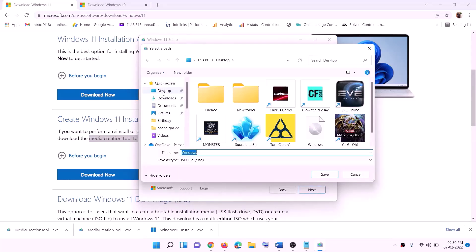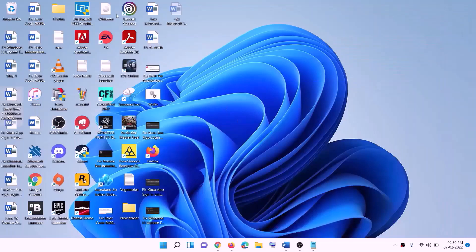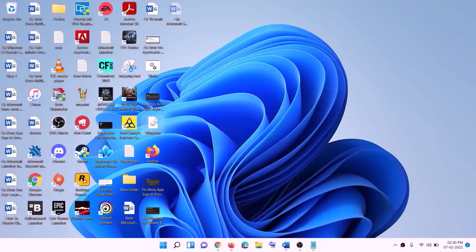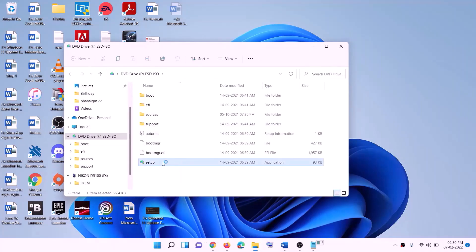Select ISO file and then click on Next. You can set the save location to Desktop and then click on Save. Once the download is complete, click on Finish, then go to the desktop, find the Windows ISO file, and make a double click on it. Then run the setup file — make a double click on the setup file and click Yes to allow.